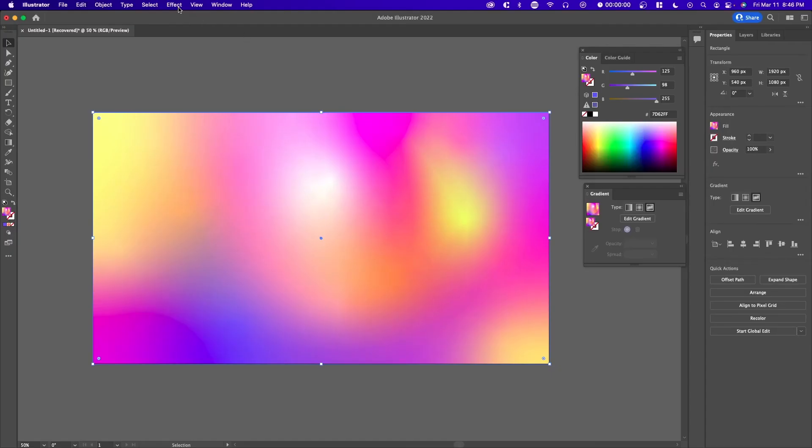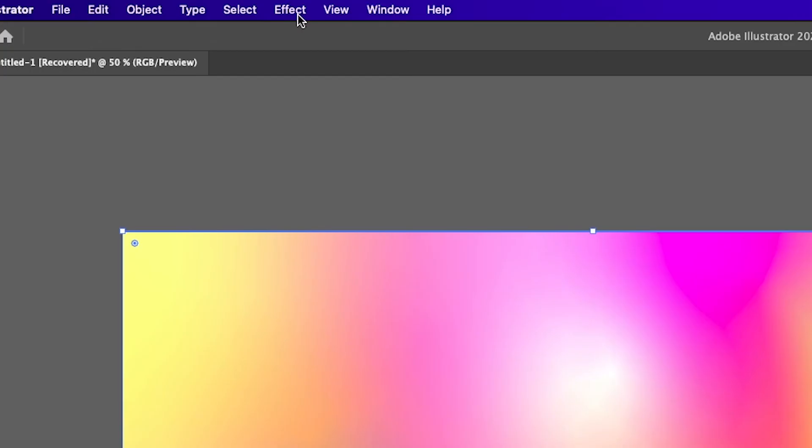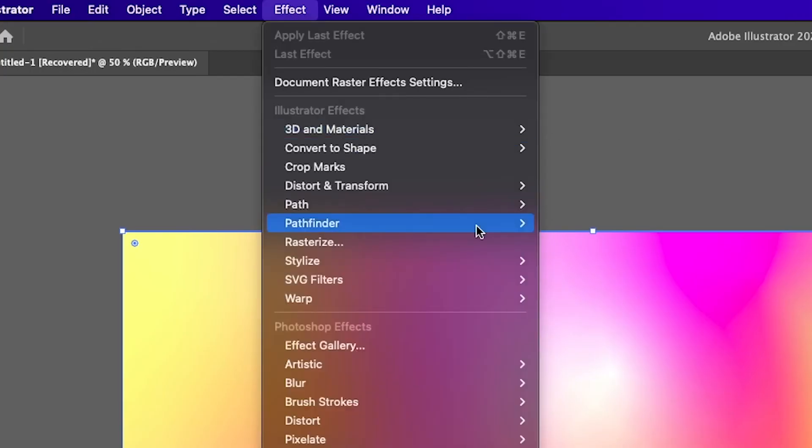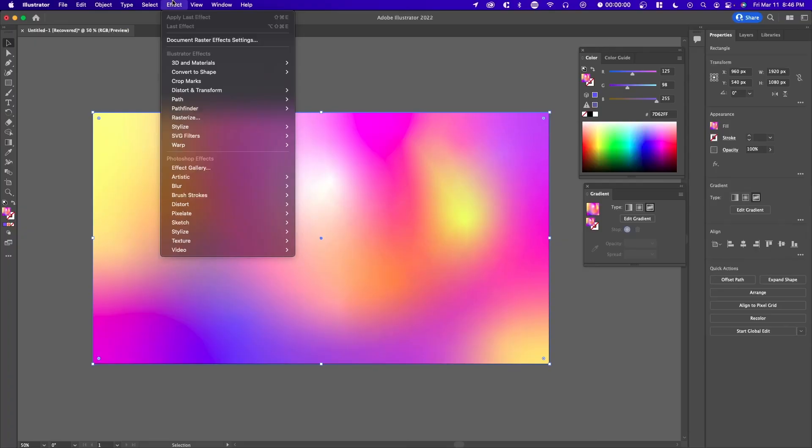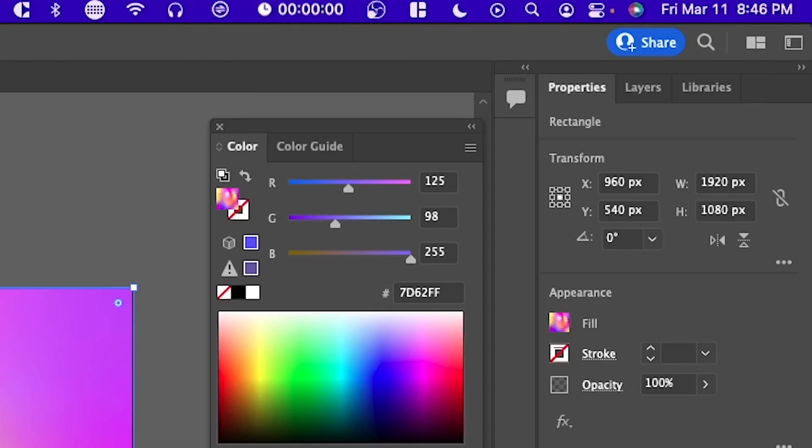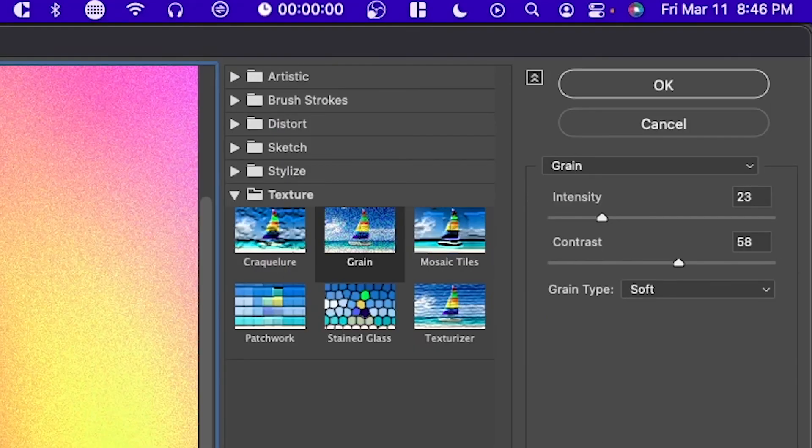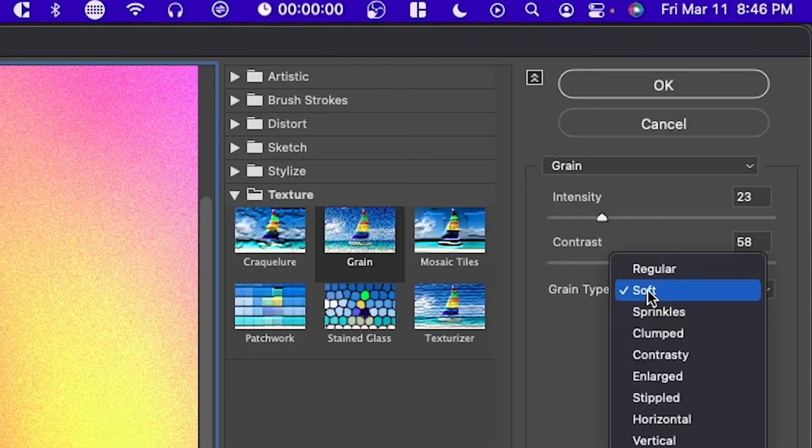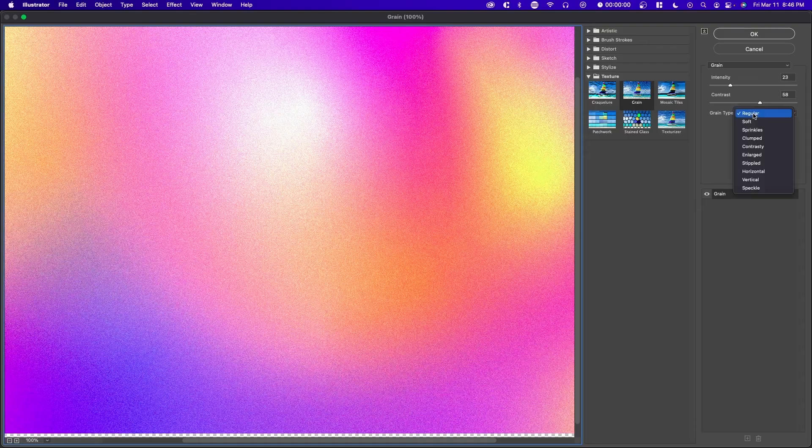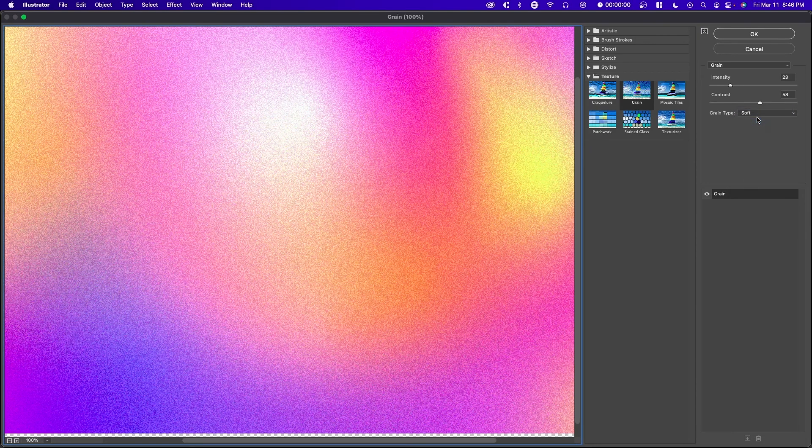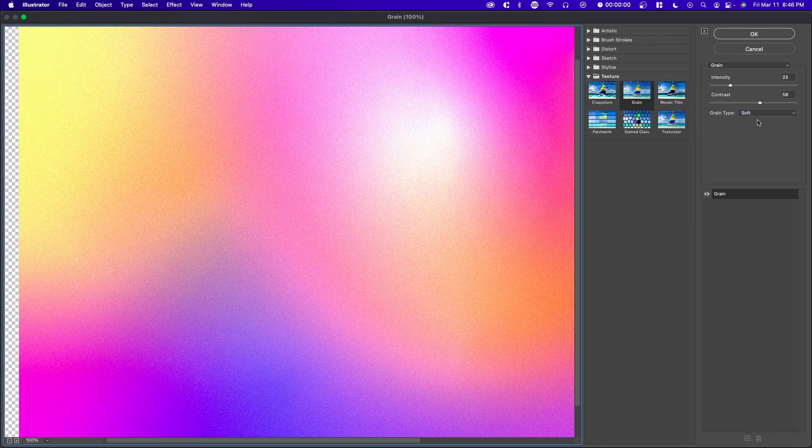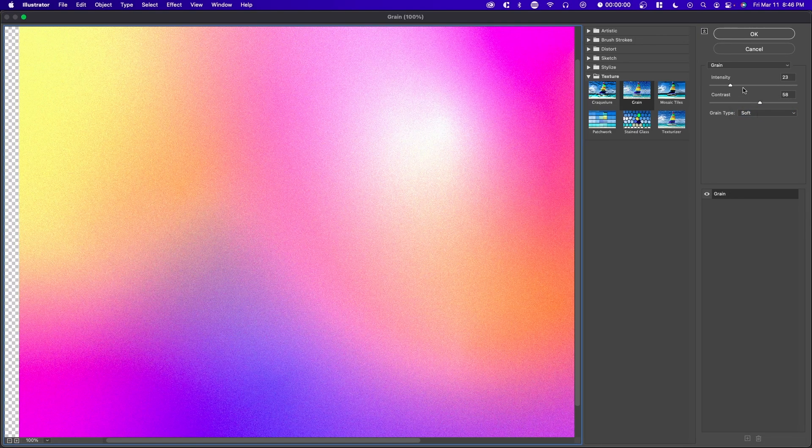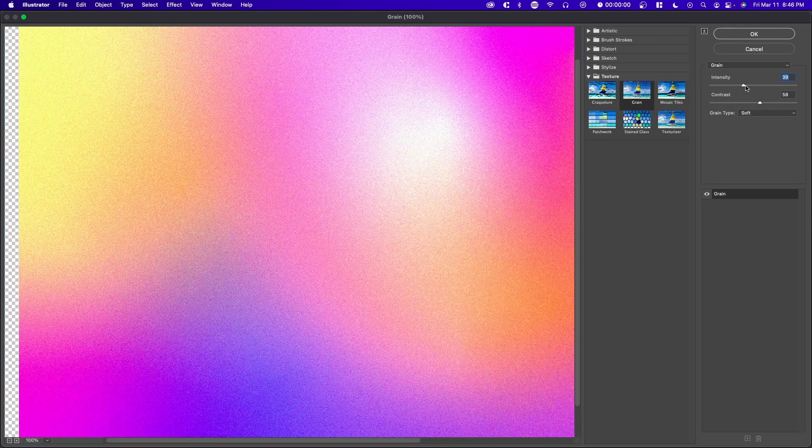So lastly, we want to go and add some texture. So there's multiple ways you can do this. You can find something on the internet or you can go over to effect, texture and go over to grain. And here there are multiple types of grain. I would stick to soft or regular. So in this case, I'm going to keep it soft and then I'm going to increase the intensity. And then here you have it.